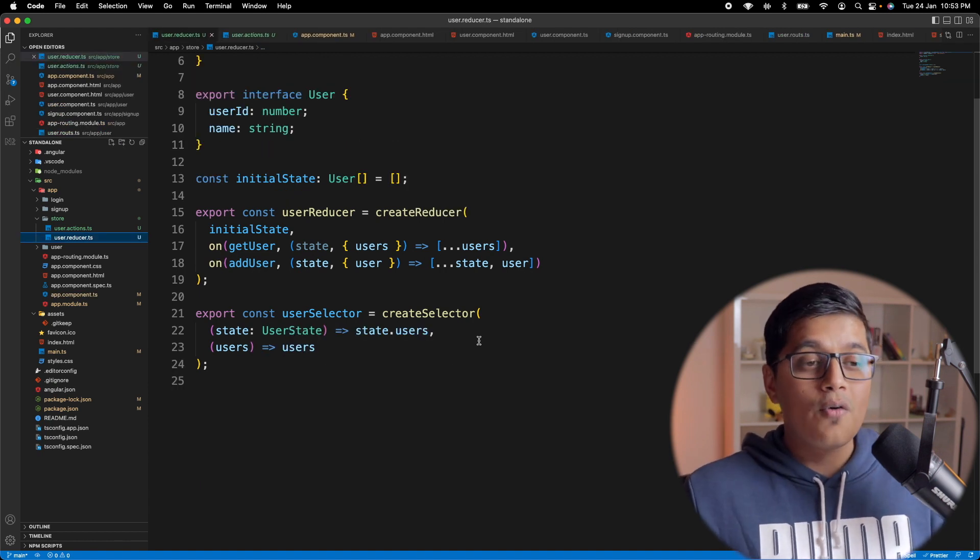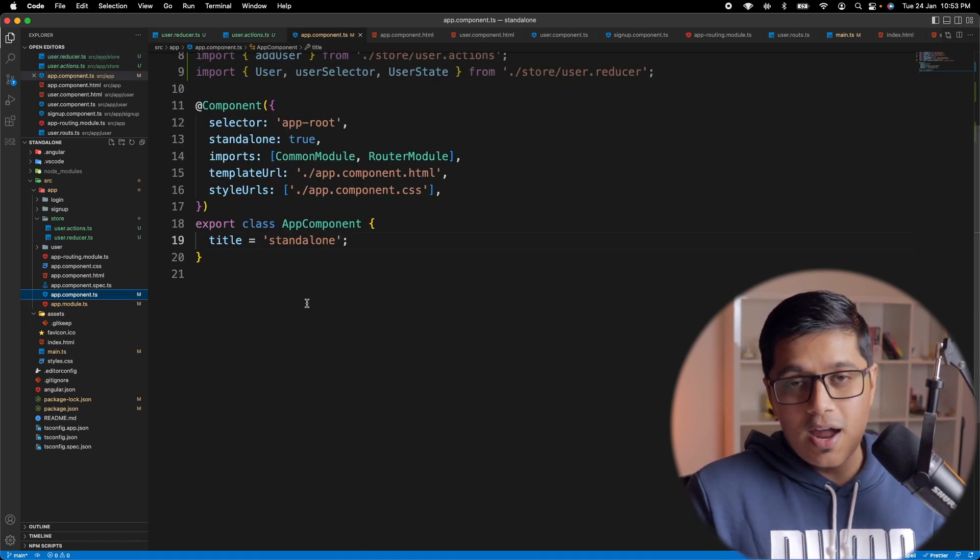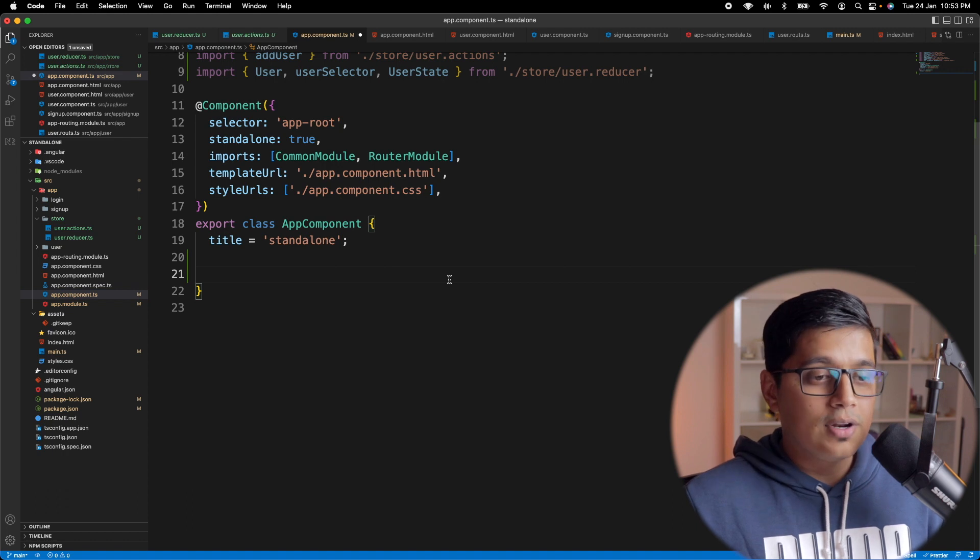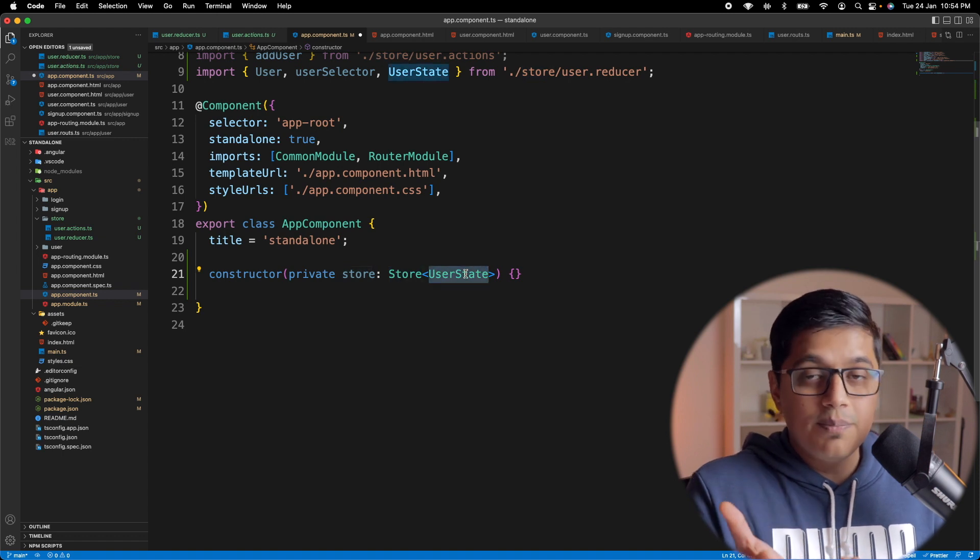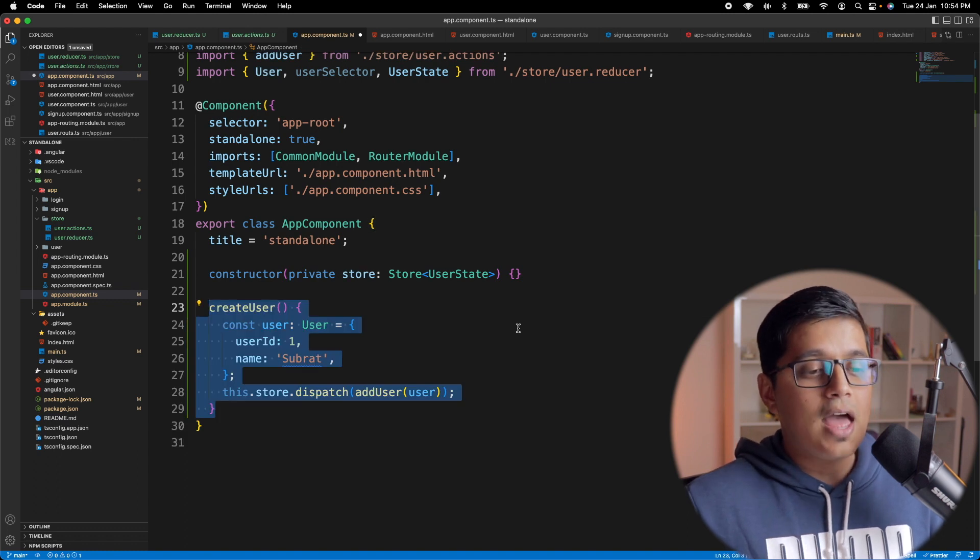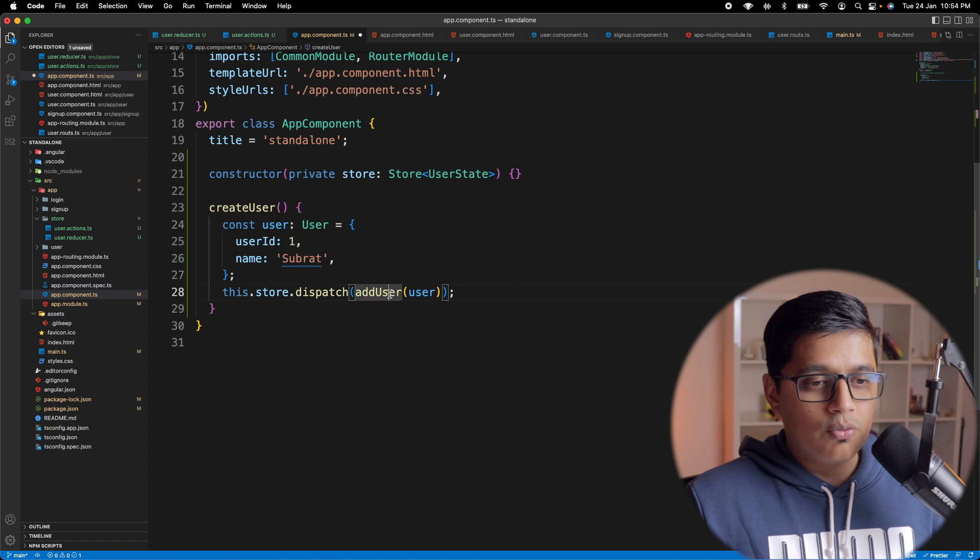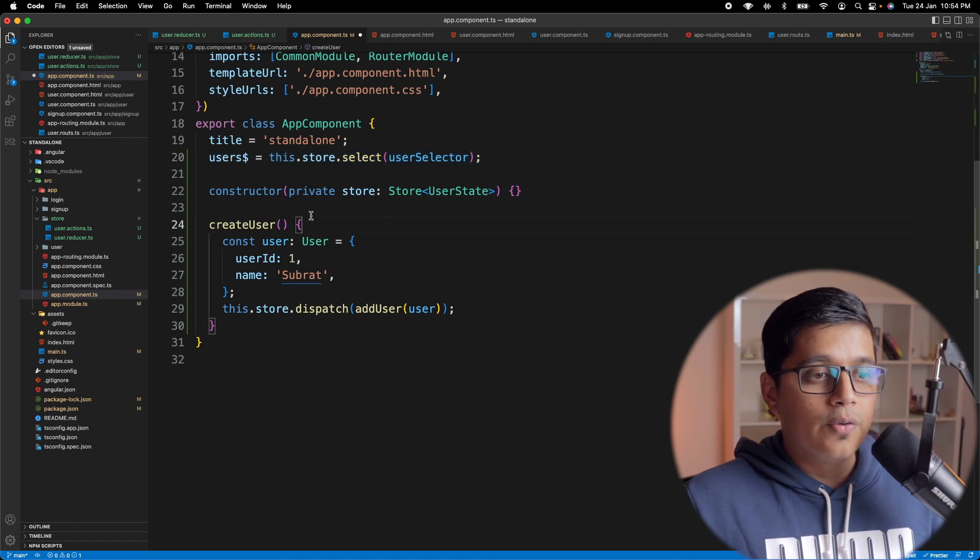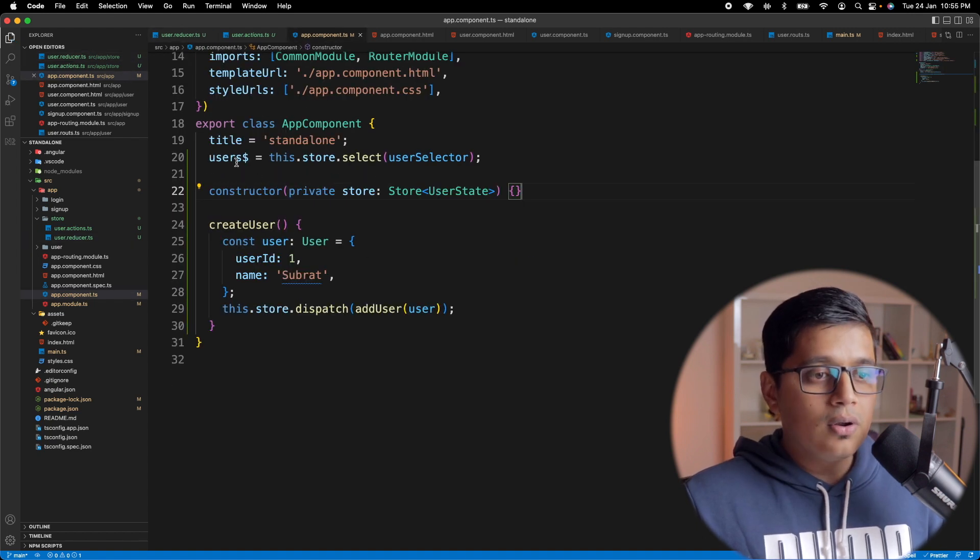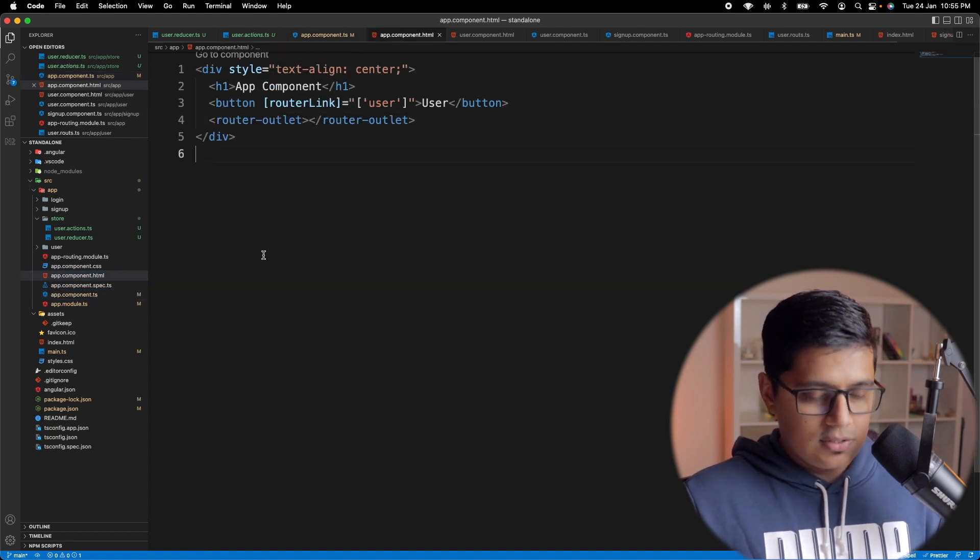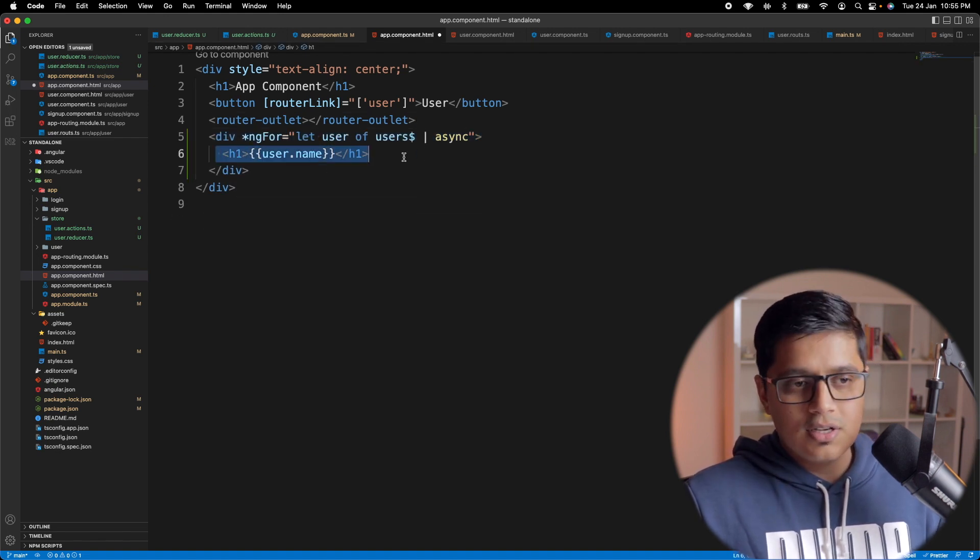After creating our action, reducer and selector, we'll go to our app component and try to use that by dispatching some action and listening to our selectors. For that, we'll create a constructor which will have our store, and the store type is of user state. To invoke some action, we'll create a method called createUser. I'm just passing my name and we are dispatching the action which we just created. And to read the data from our store, we'll add a selector called user observable. It will select from our user selector which we just created. So now we'll go ahead and use this selector in our HTML. I will just add a normal ngFor displaying just the user name.